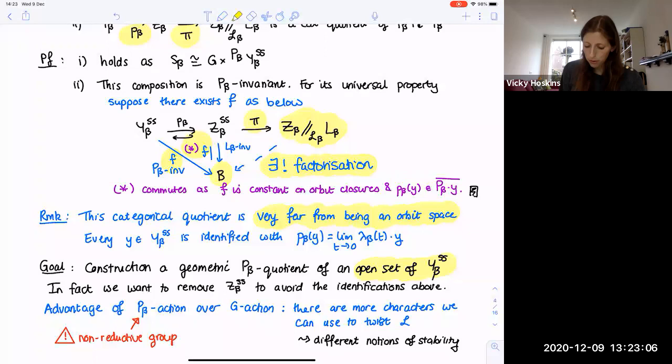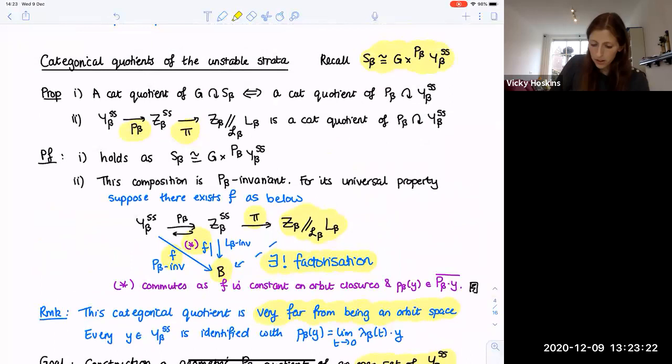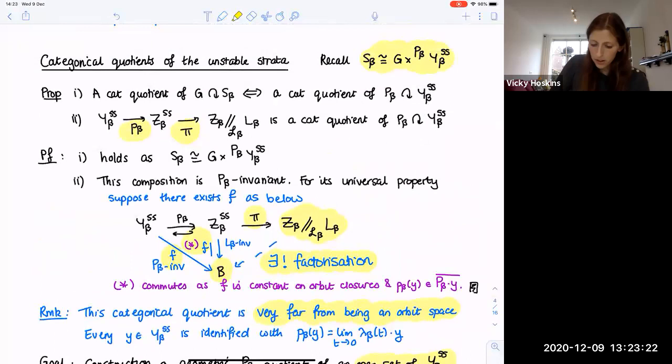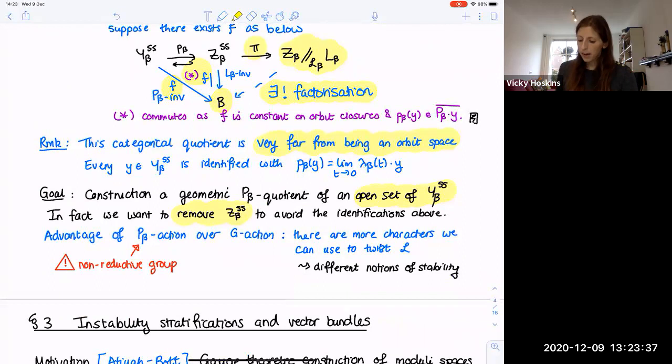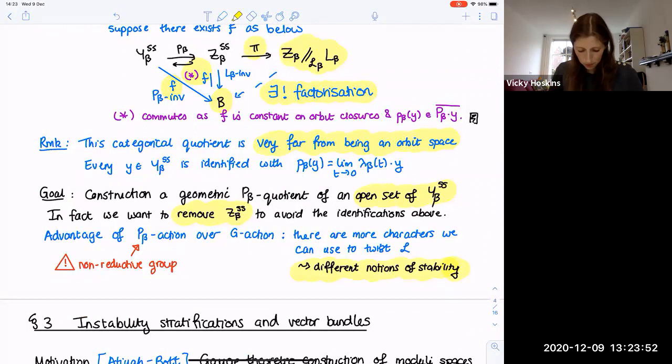The reason we switch to looking at the parabolic group action rather than G is that there are more characters available to twist the linearization — a parabolic group has many more characters than the reductive group itself, leading to different notions of stability. In fact, the non-reductive GIT notion of stability will precisely remove the locus Z_beta^ss, which is incredibly helpful. Before moving on to non-reductive GIT, I want to explain these stratifications in the example of instability stratifications and vector bundles, motivated by the Atiyah-Bott gauge theoretic construction of moduli spaces of vector bundles.